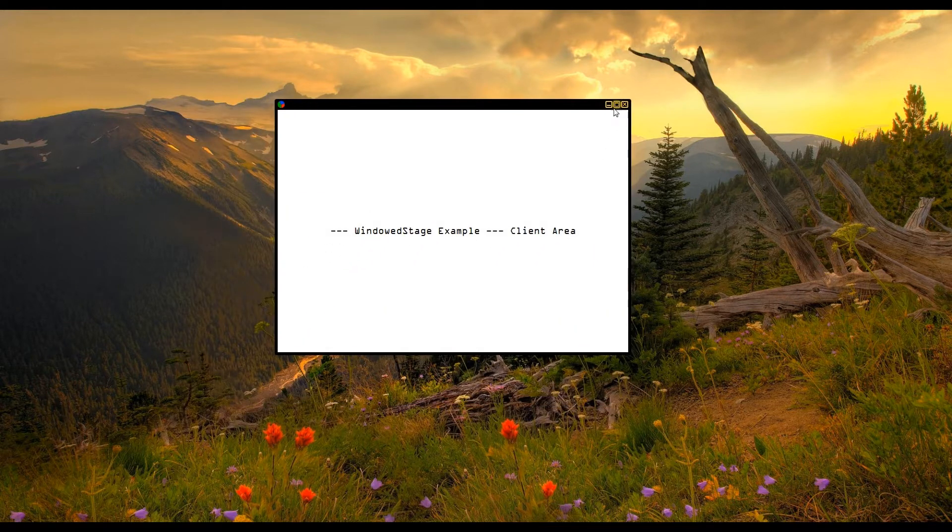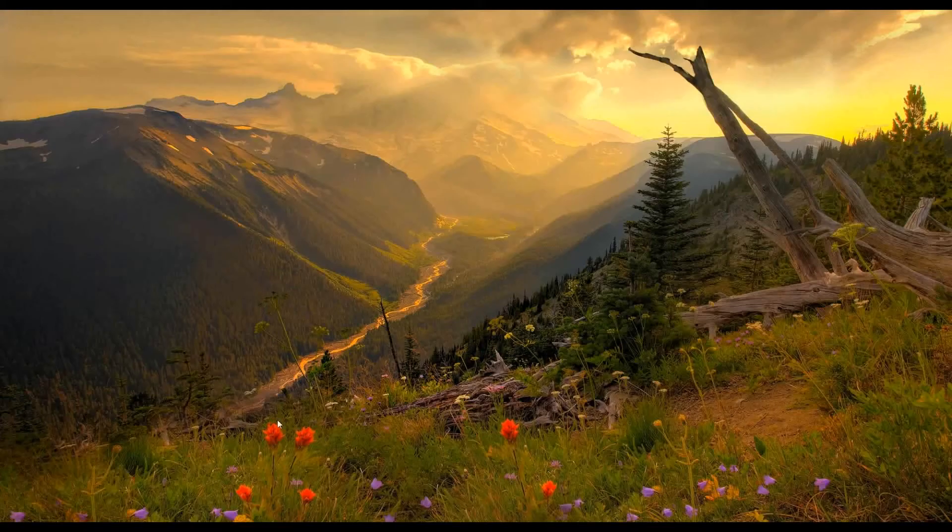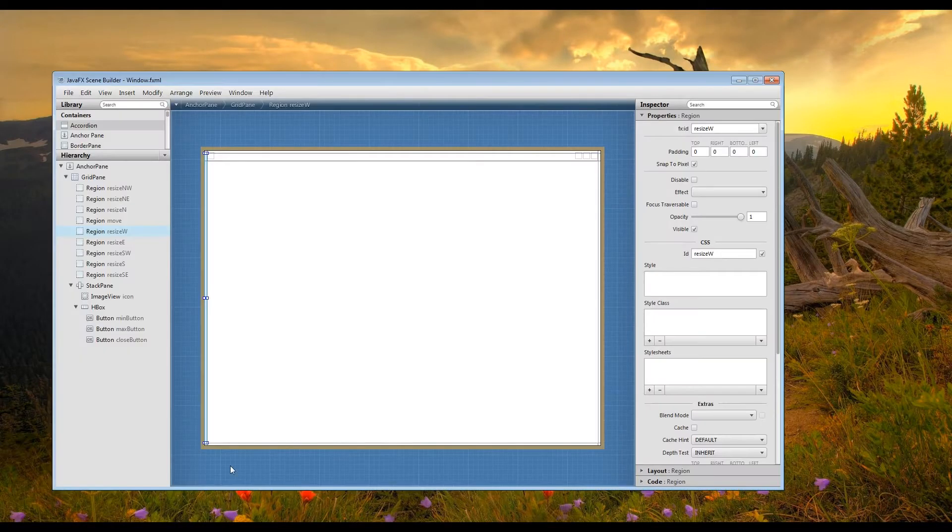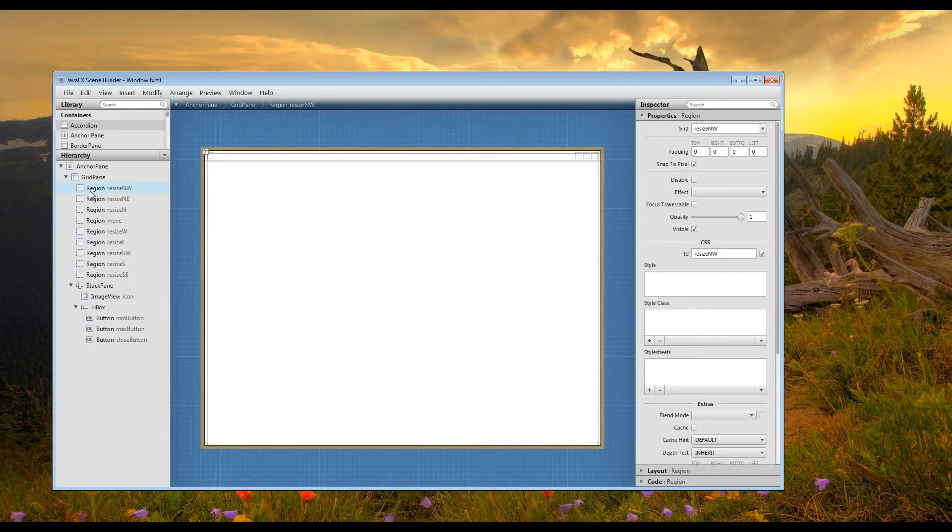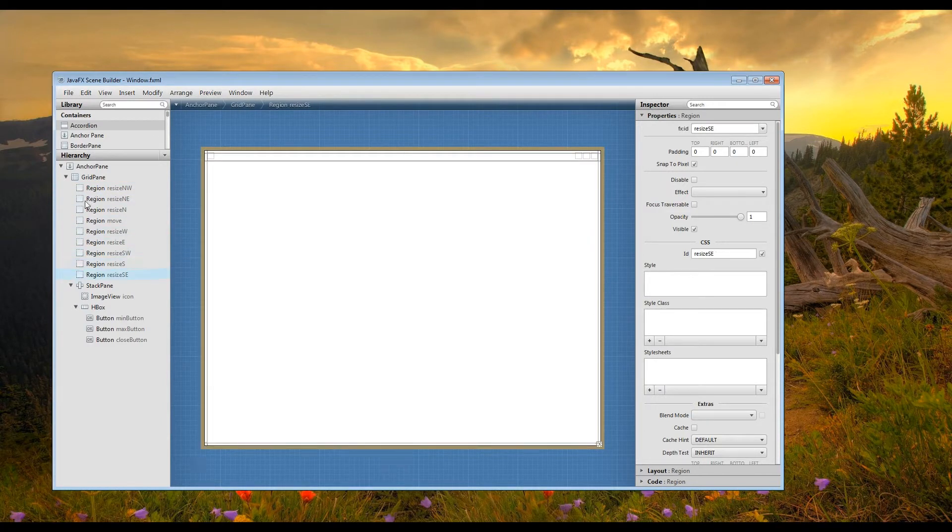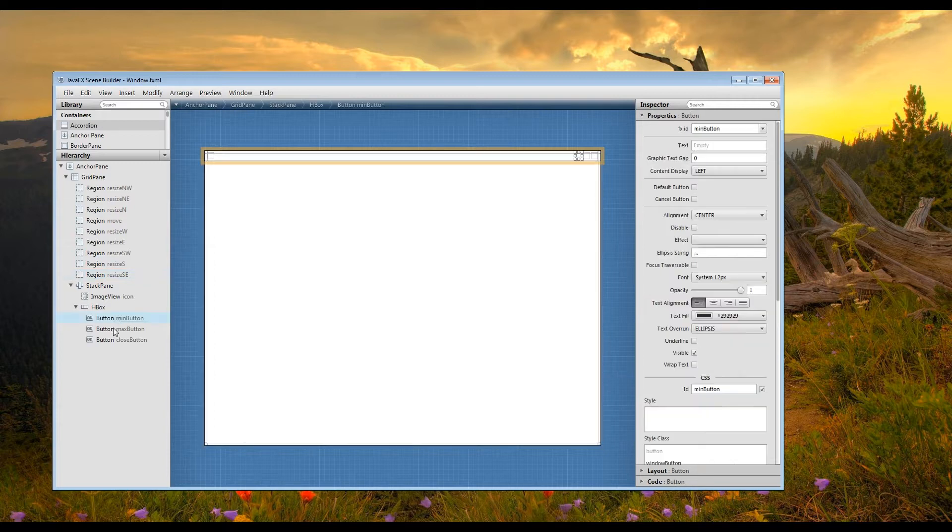Rather than setting this all up using code, I did it in an FXML file through the Scene Builder. You can see that I just used a bunch of different mouse regions for the resize behavior, and the same thing with the movement, and then the buttons are just buttons thrown in there.